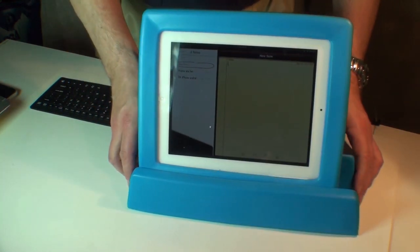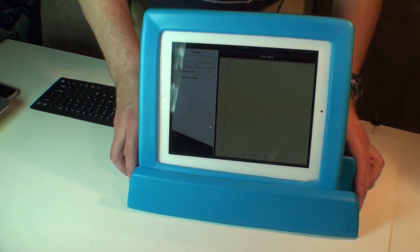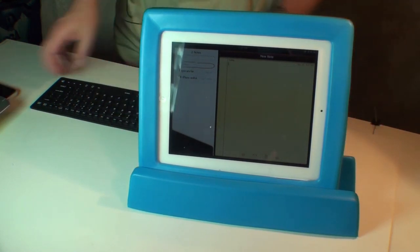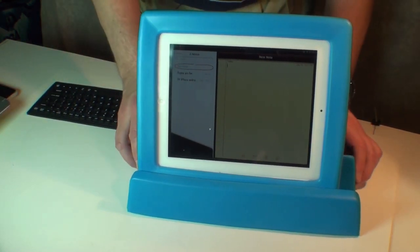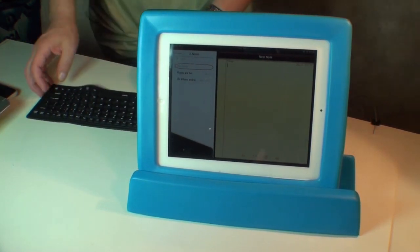Okay, so we're in our notepad program. We've got a new note open, and let's start typing.